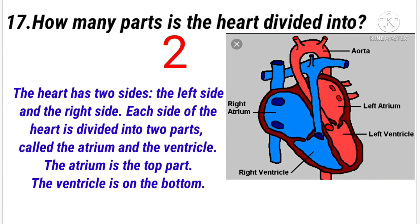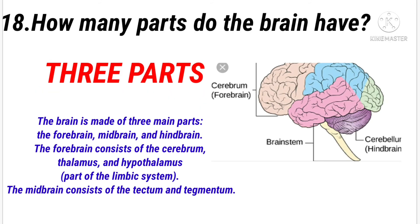How many parts is the heart divided into? Answer: Two. How many parts does the brain have? Answer: Three parts.